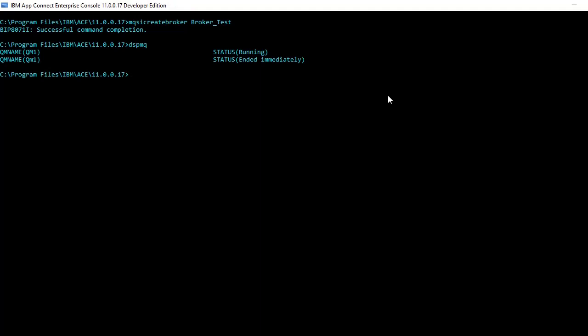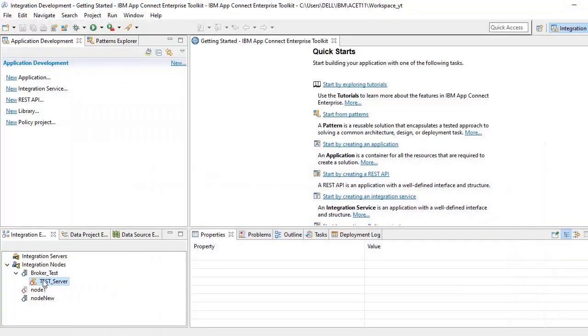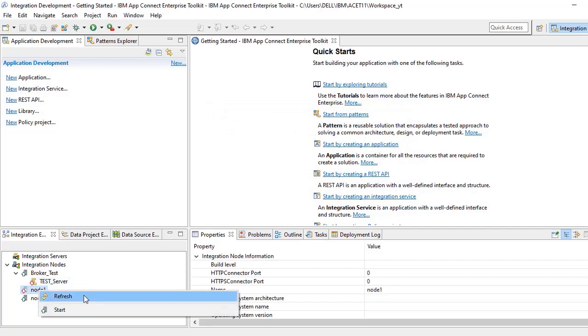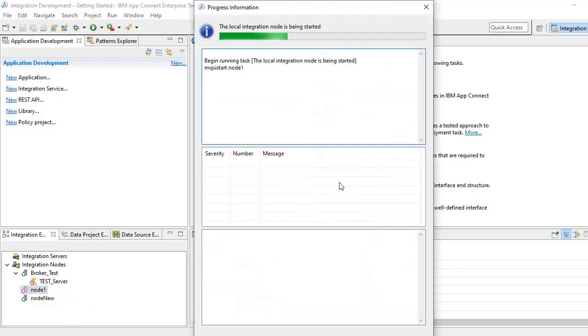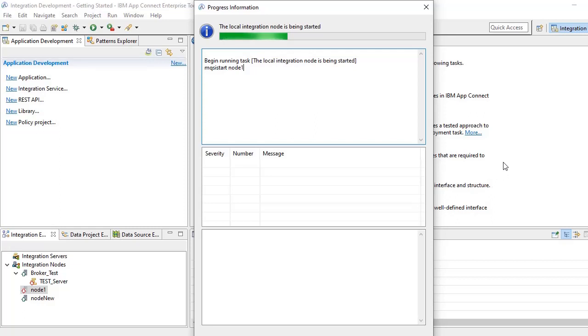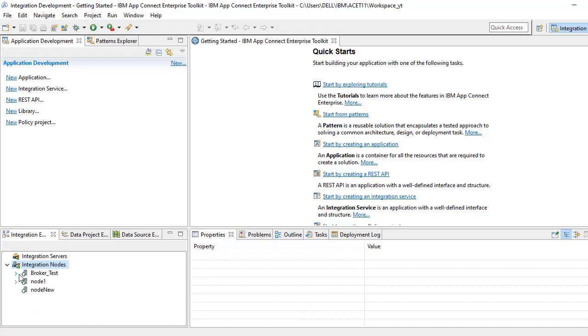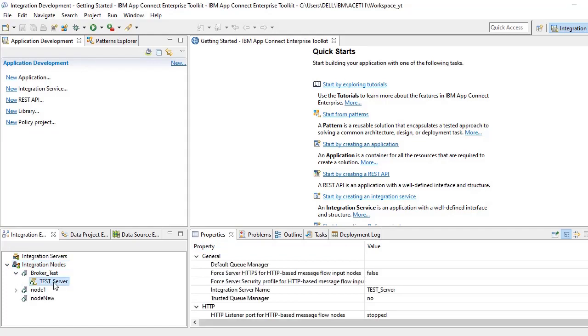We have like two queue managers also. Creation of queue manager using console I'll do in later videos. For now we will see about integration node, so start it, run background. I just want to start this once. If we open the toolkit, see the test_server is created.